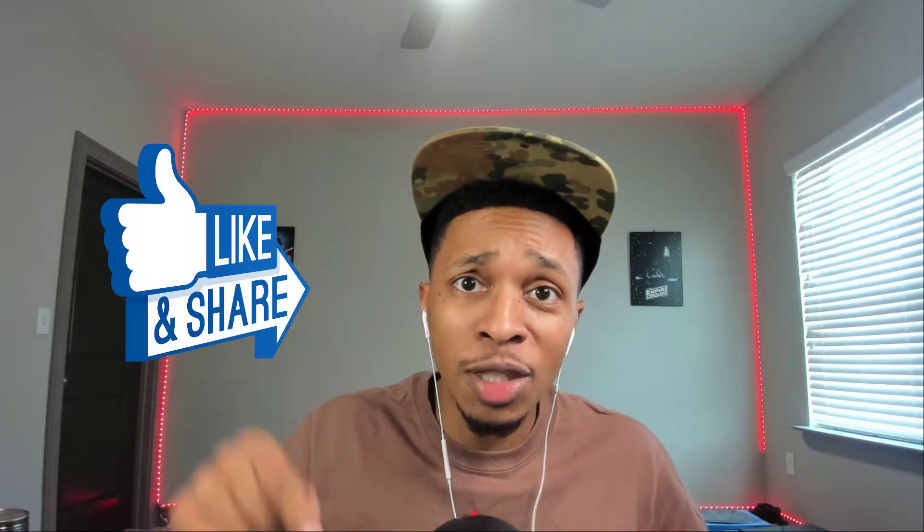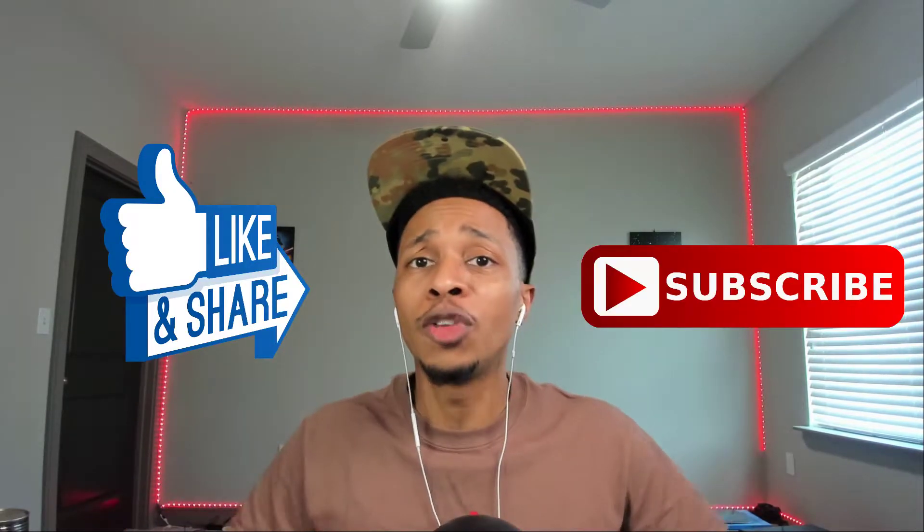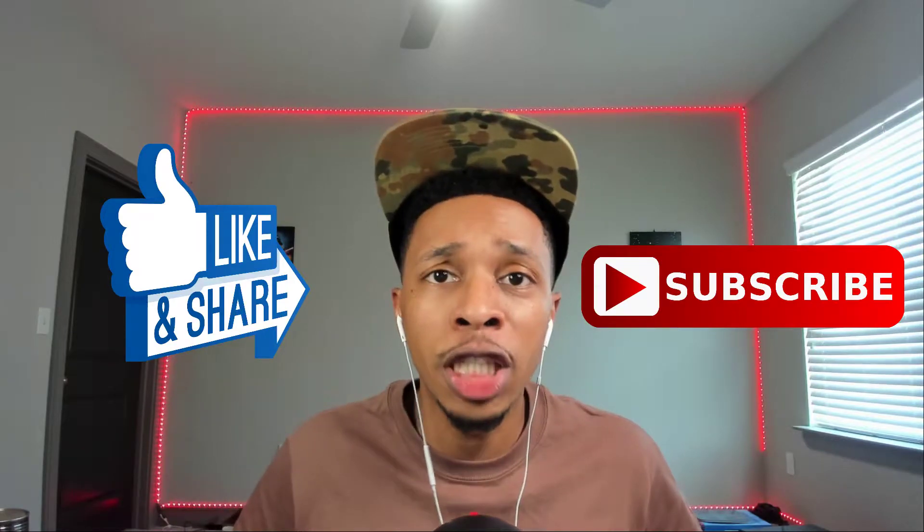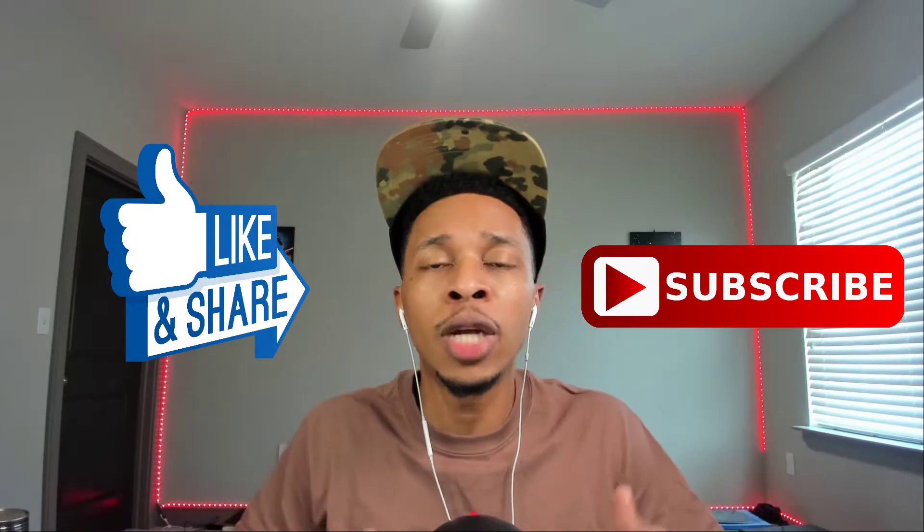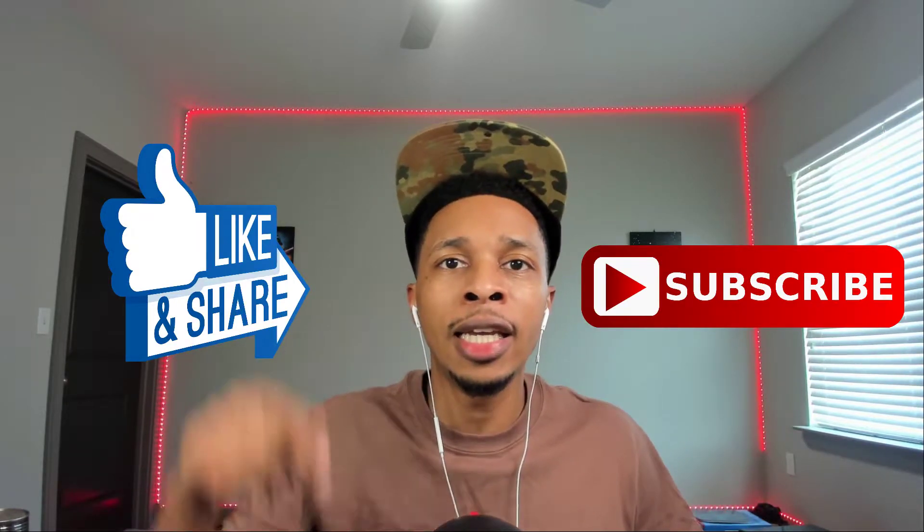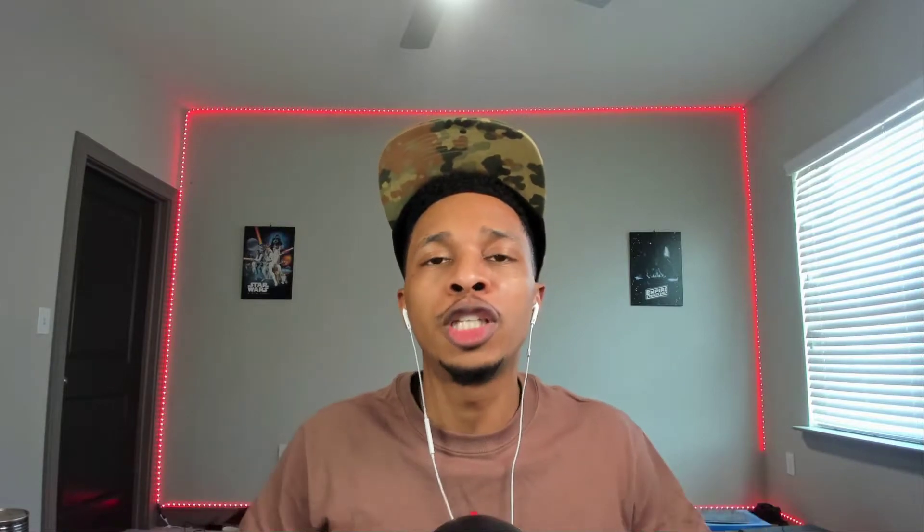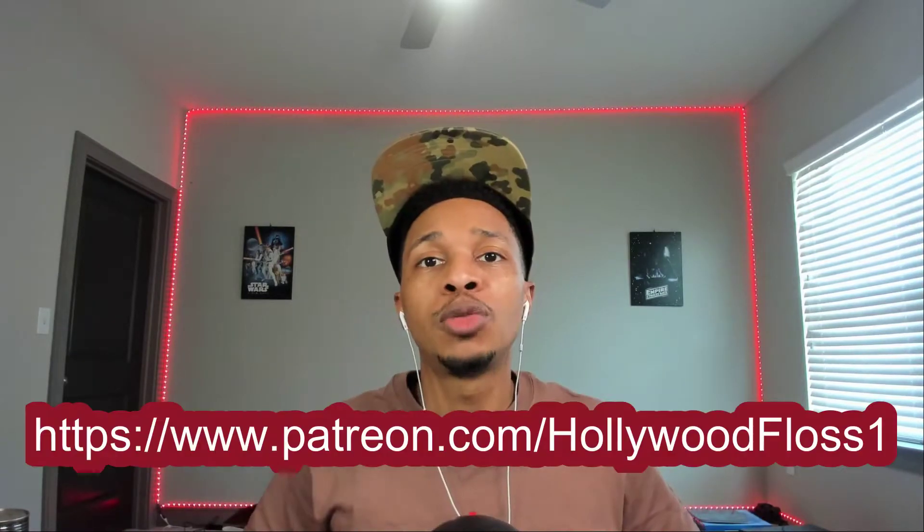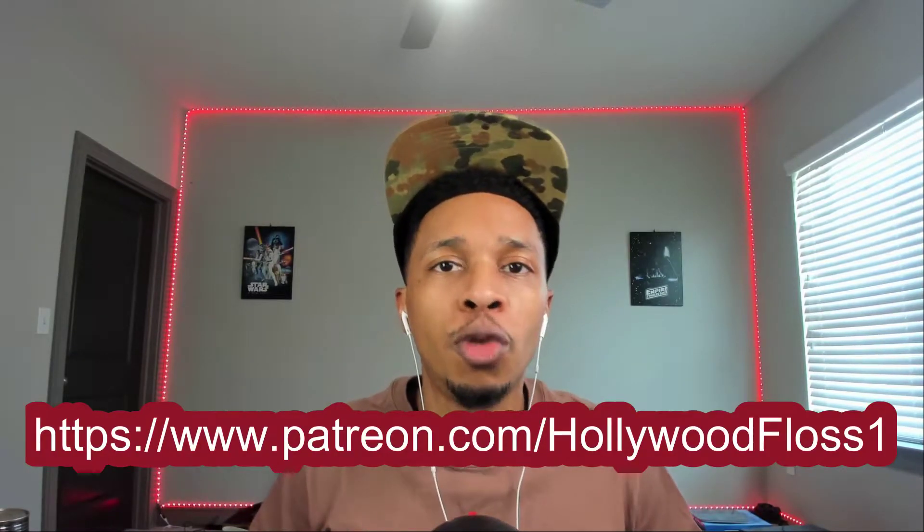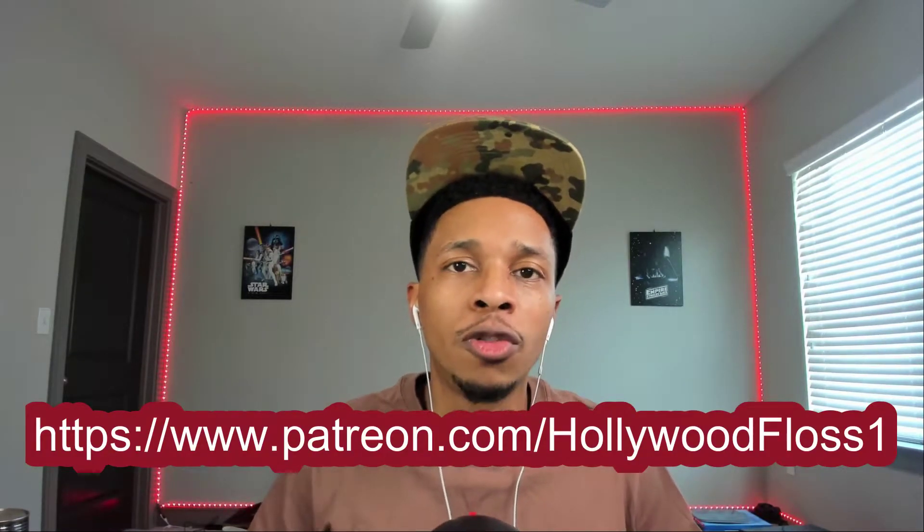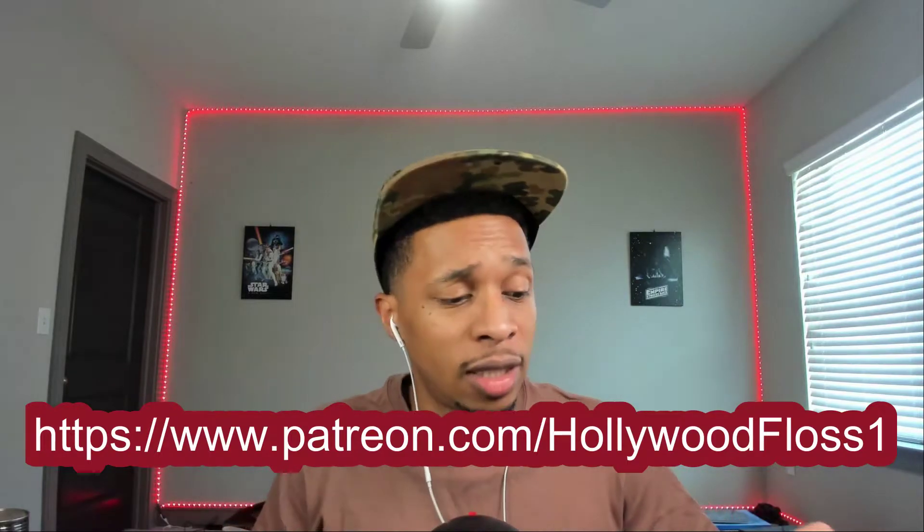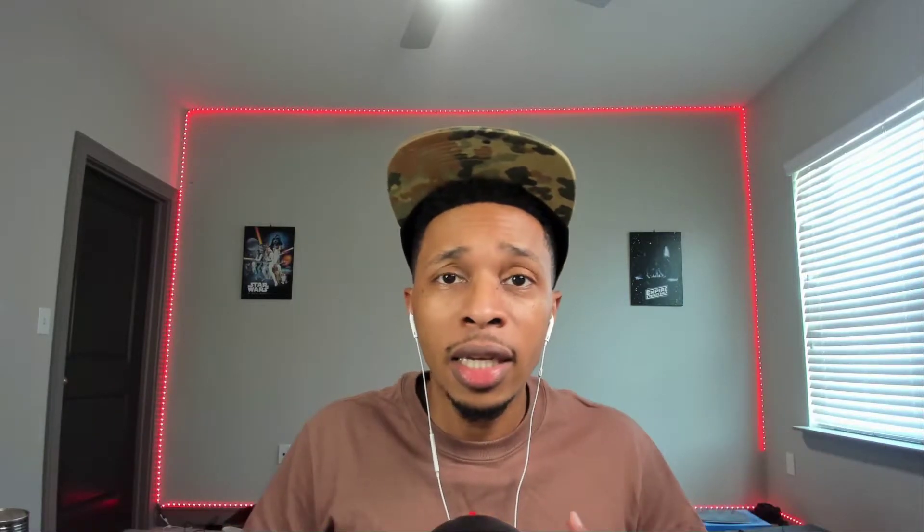Now before we go any further make sure you hit that like and subscribe button, hit the notification bell so you get any video uploaded to the channel and if you do like the plugin today the link will be in the description below. Also don't forget to join my Patreon, Patreon.com forward slash HollywoodFloss1. I'm giving away loop kits, MIDI each week and I give you advice on your production and growing as a producer.